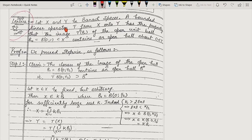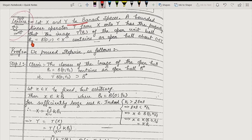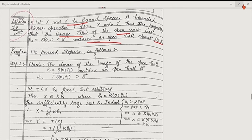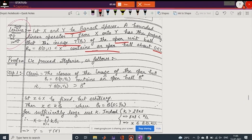Next we have a lemma which says that if X and Y are Banach spaces, then a bounded linear operator T from X to Y has the property that the image T(B₀) of the open unit ball B₀ contained in X contains an open ball about 0 belonging to Y.